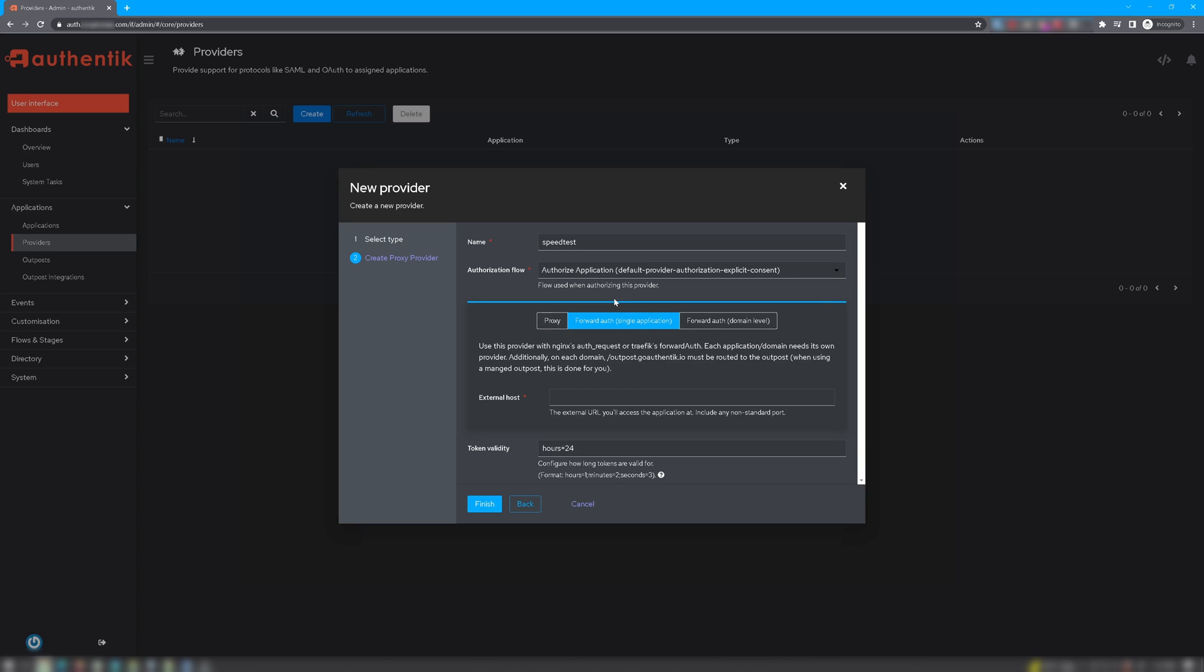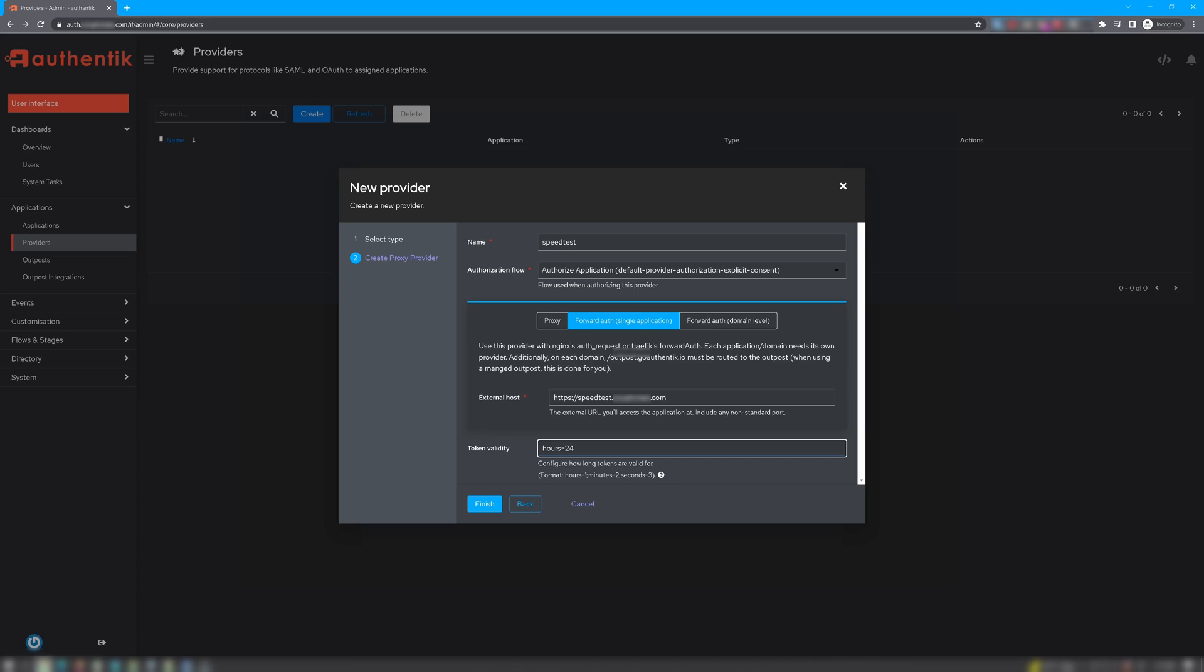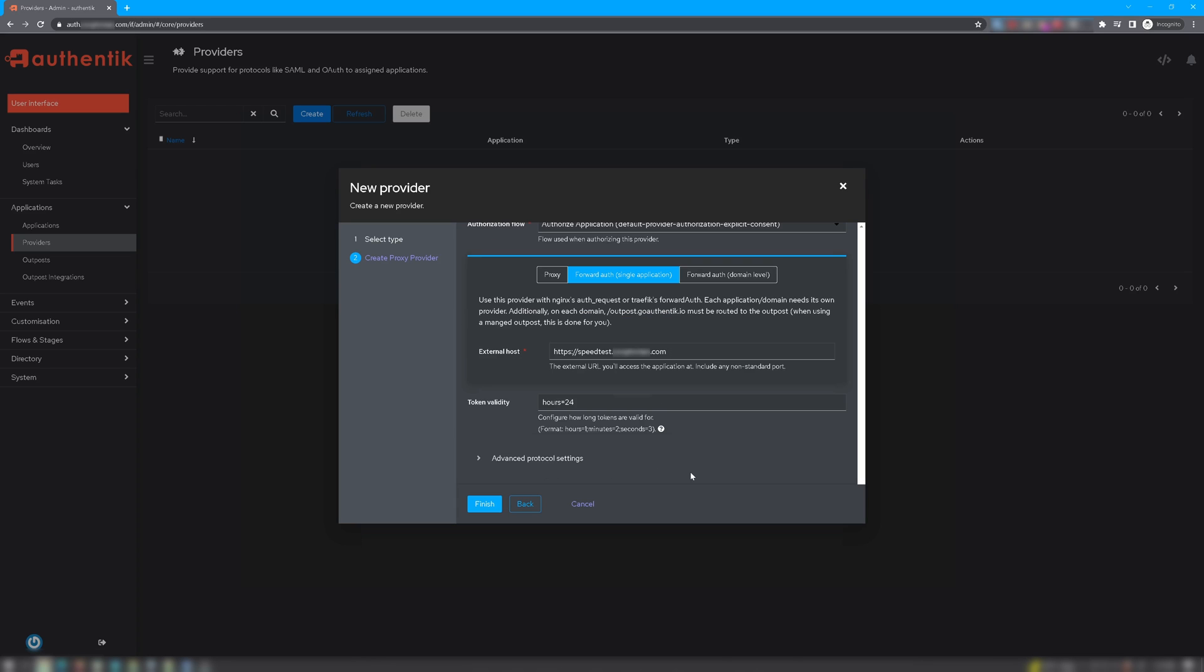We don't need to use Authentik's built-in reverse proxy. So for the external hosts, you want to put the external fully qualified domain for the internal application that you're trying to reach. So I went ahead and entered mine there. For token validity, you can leave this as is, or you can change it to however many hours, minutes, or seconds you want this token to be valid. For me, I'll leave it as is. And for now, we don't need to do anything in advanced protocol settings. Click Finish.